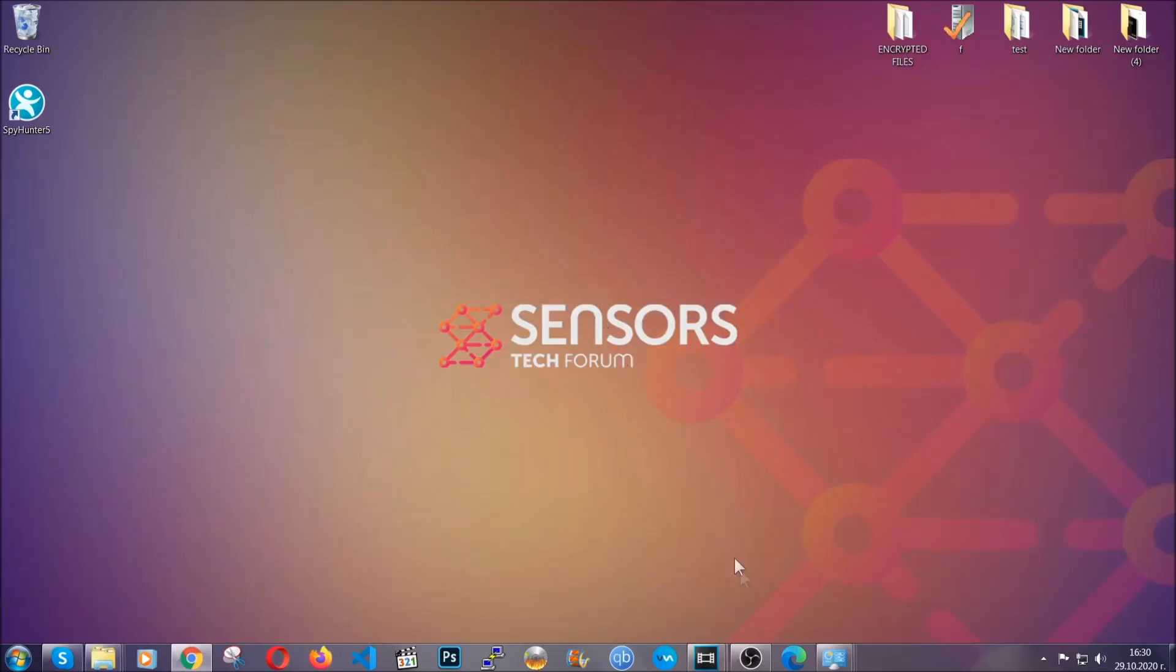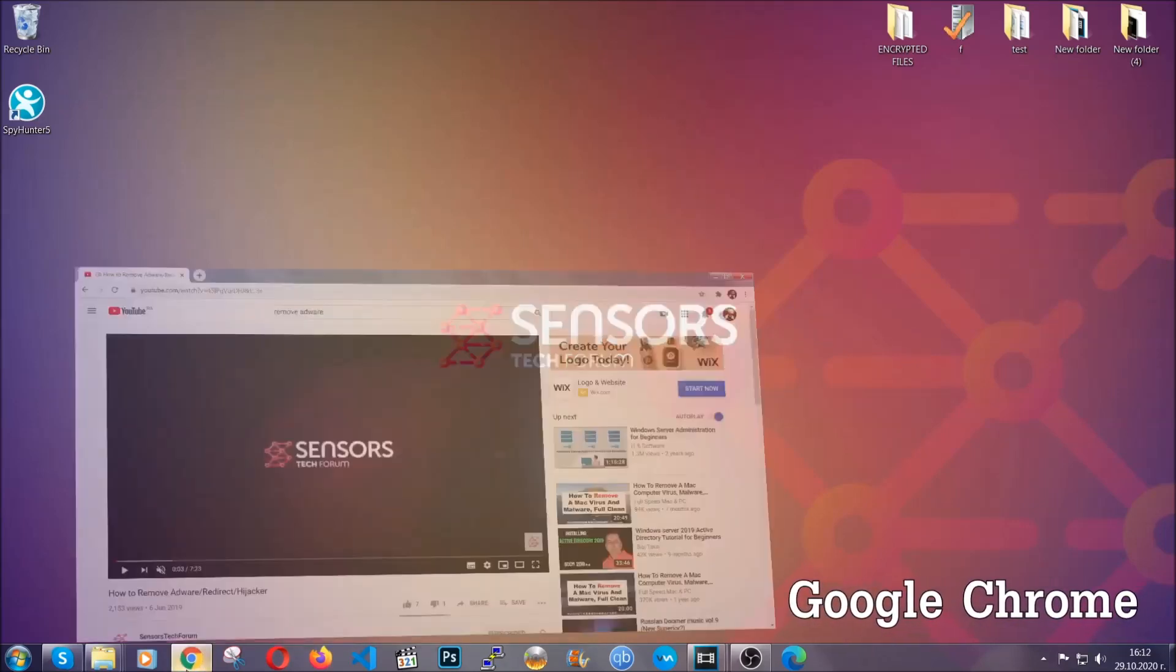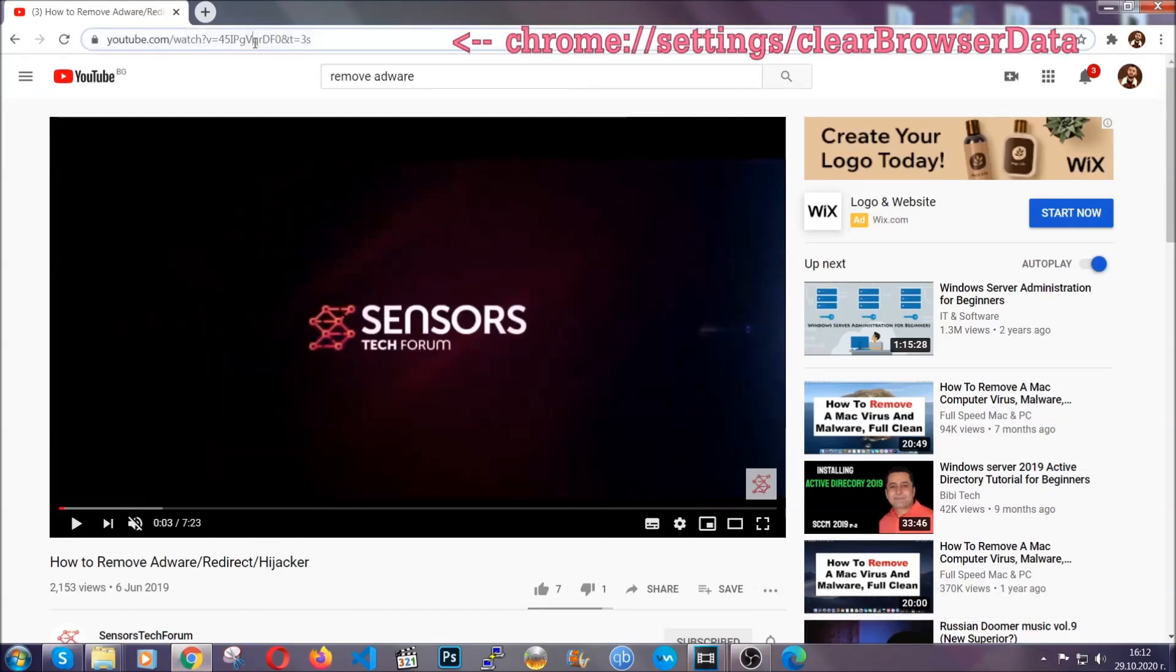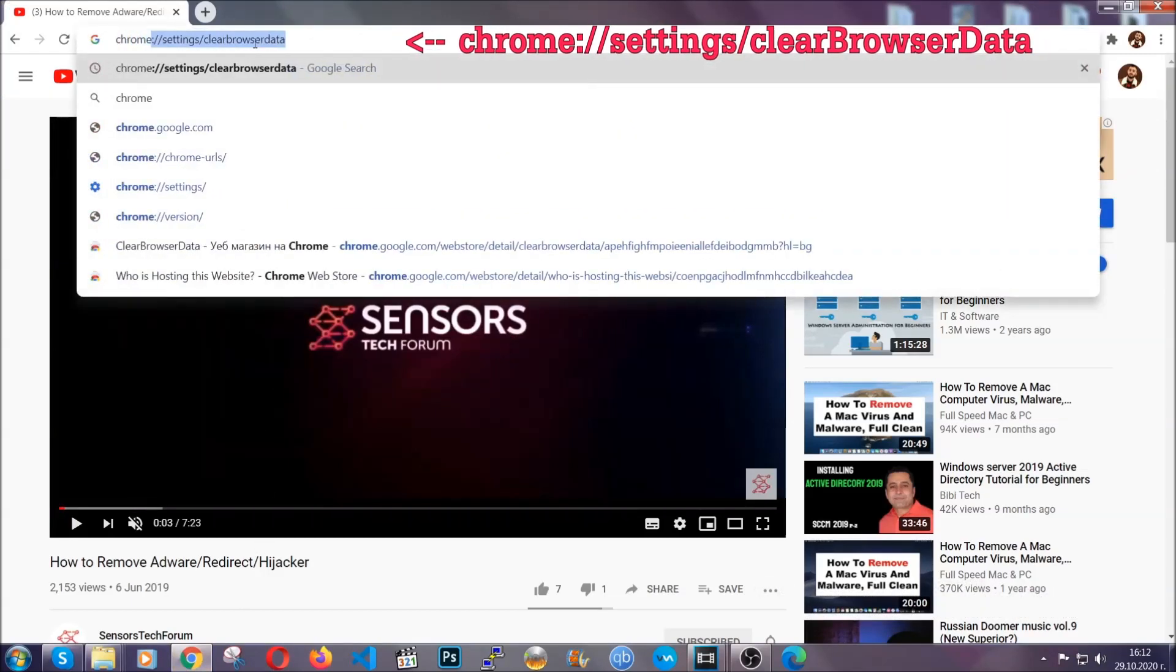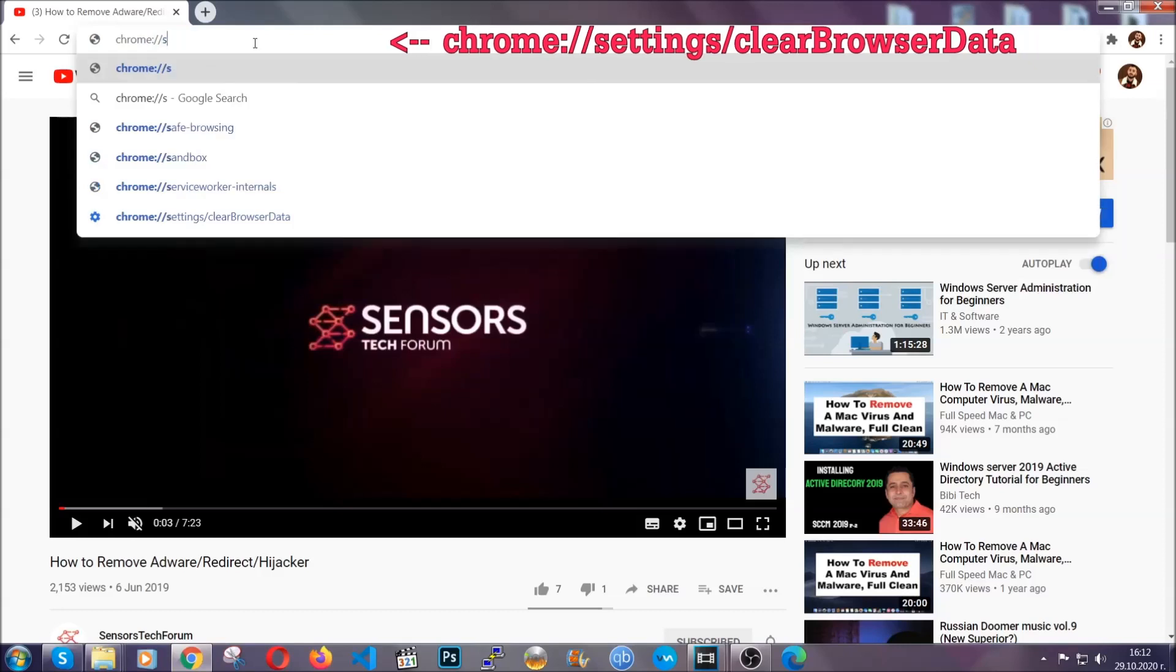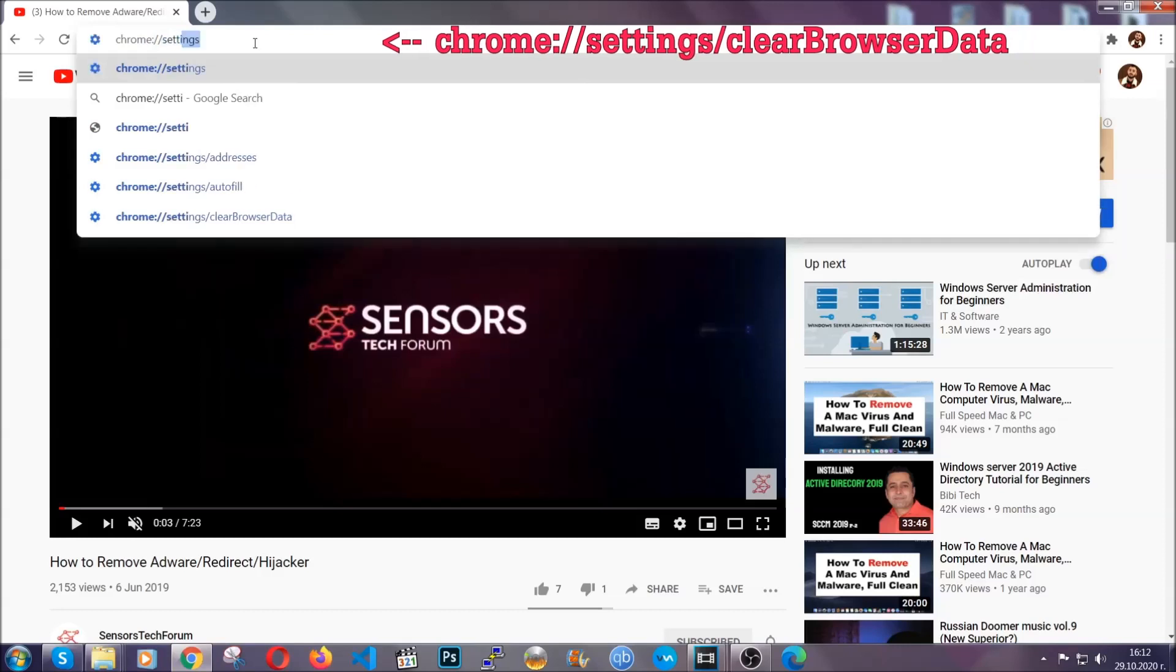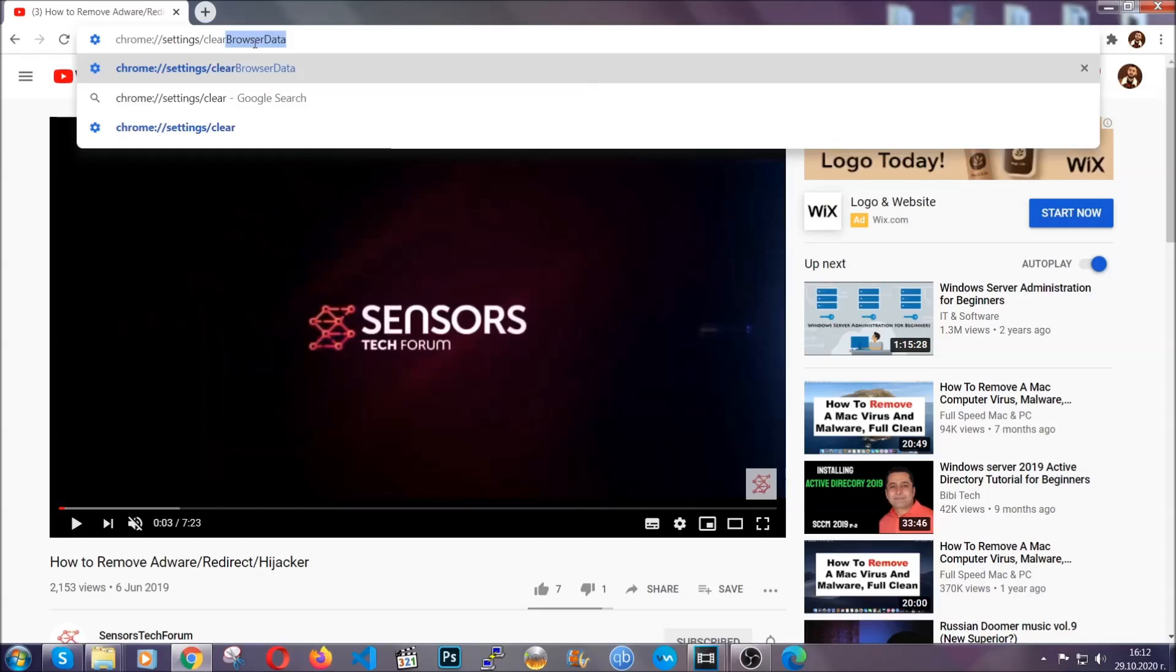Now, I'm going to take you through most of the browsers. For Google Chrome, you're going to have to open Chrome and in your address bar type chrome://settings and then clear browser data. This will open the clear browser data window.